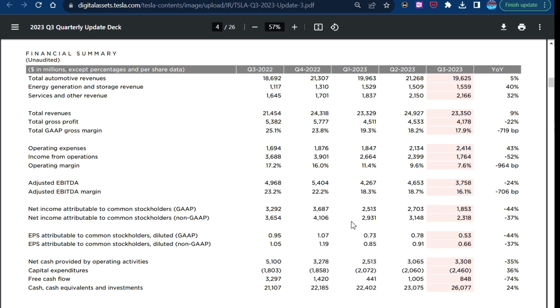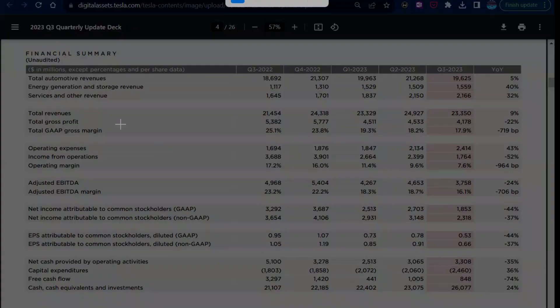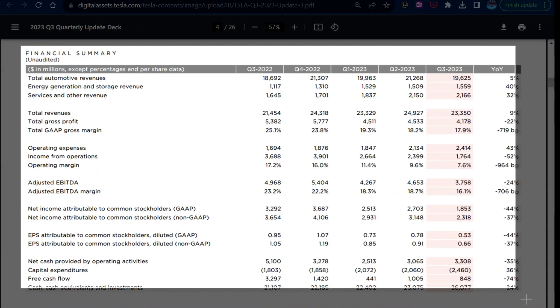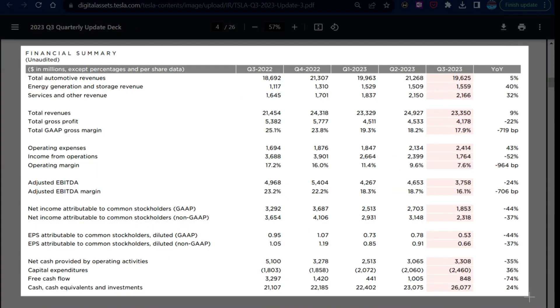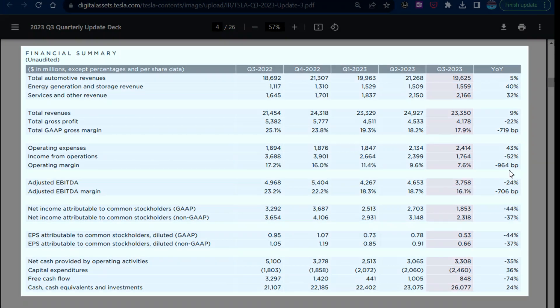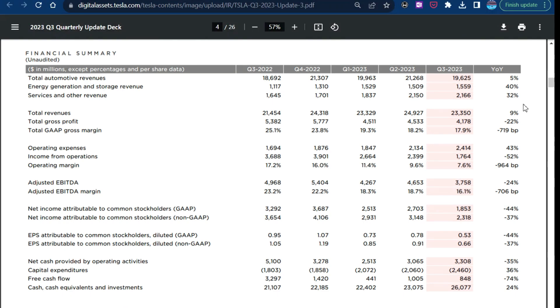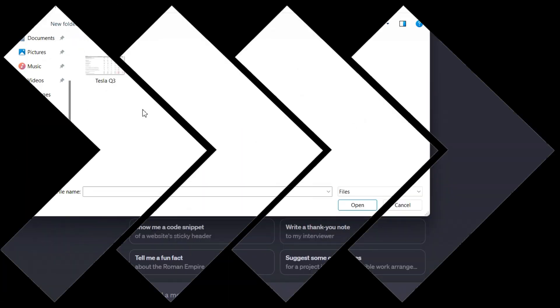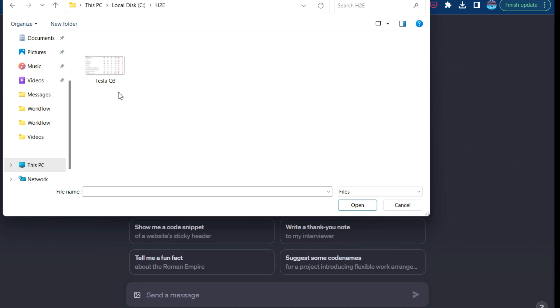So I'm going to take a screenshot of this, this entire financial summary here. So we've got all this in here now. We've already got the percent changes and things like that, but we've got it in there. And so there I saved the Tesla Q3 file.